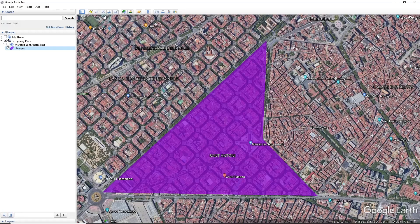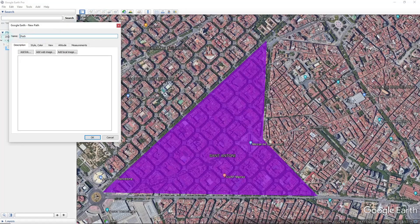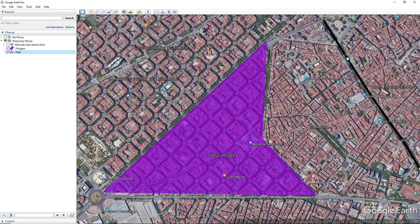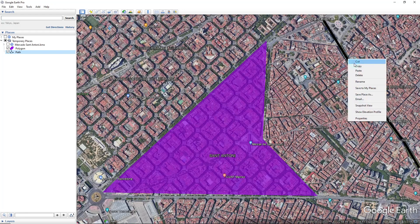Following, we can move back to Google Earth and create another element. This time, let's create a path. Then again, you will need to customize and create your element. When the element is displayed on the map, right-click and copy it.